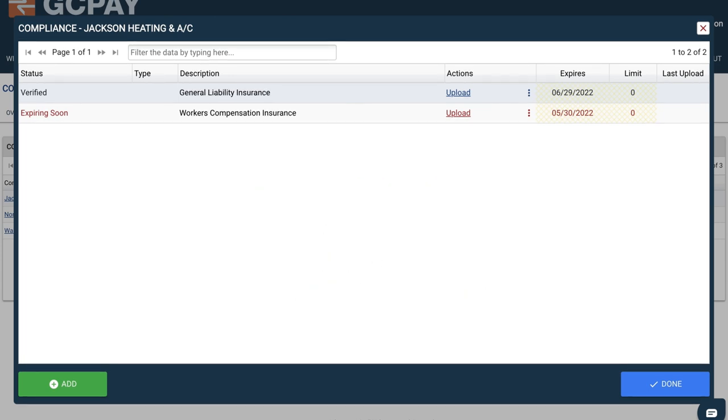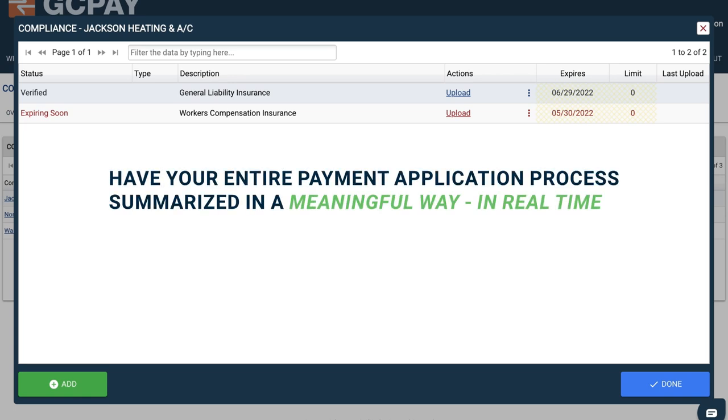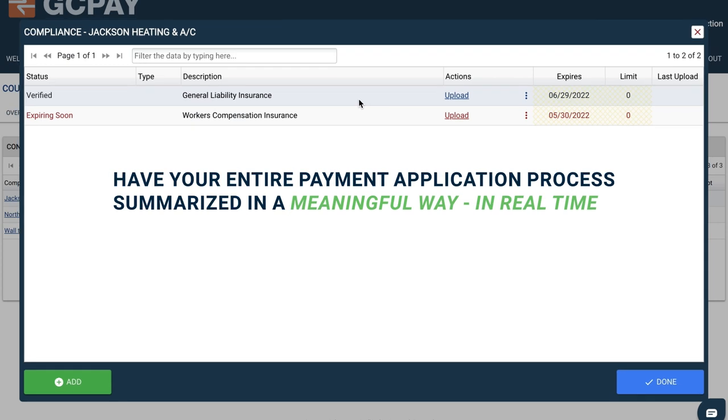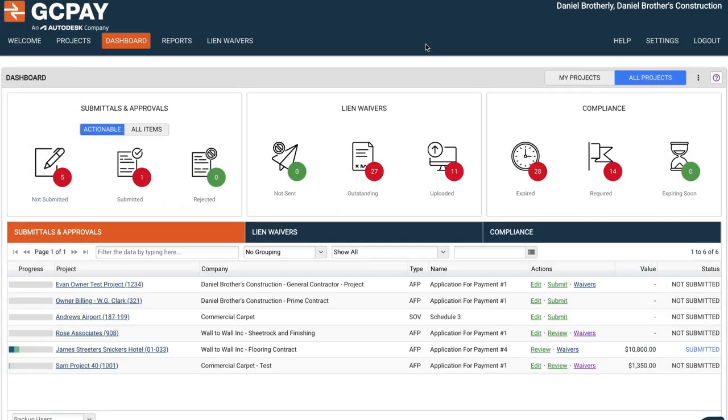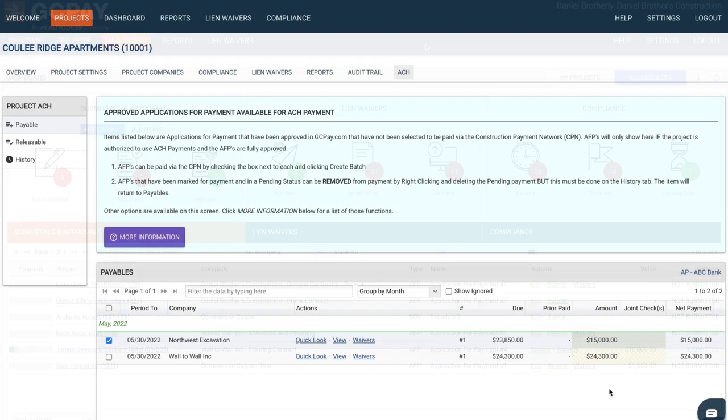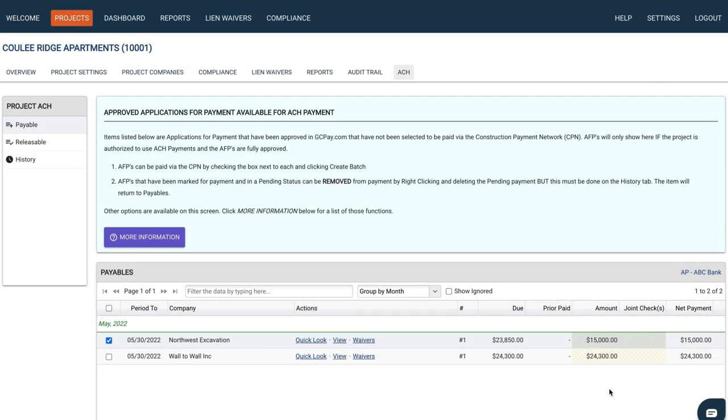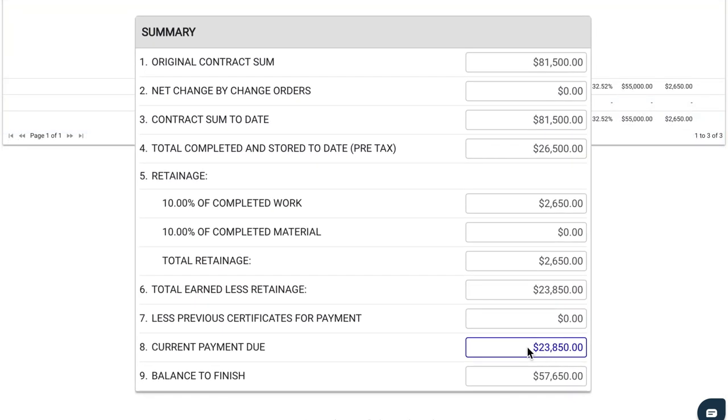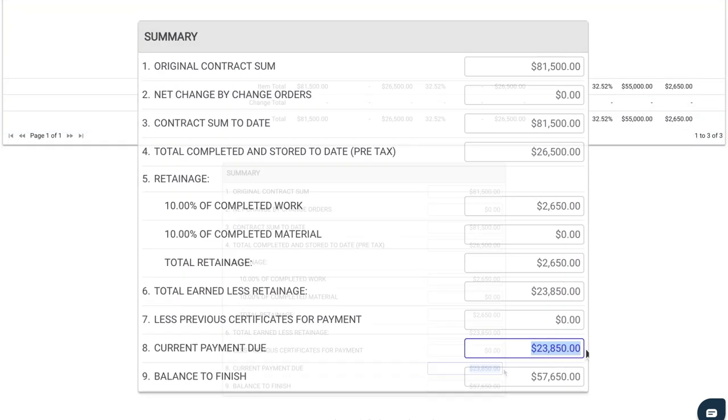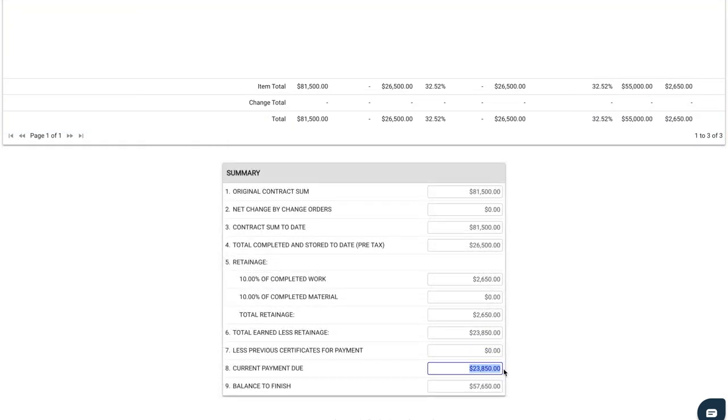Managing your projects is hard, but having your entire payment application process summarized in a meaningful way in real-time is a game-changer. Finally, know your action items before they creep up on you. From subcontractor payment applications to your complete payment history, GCPay makes managing your projects a breeze.